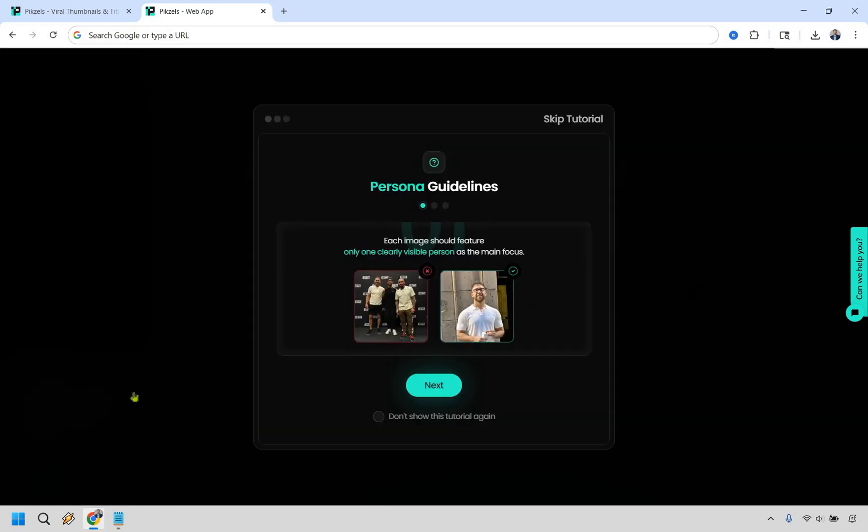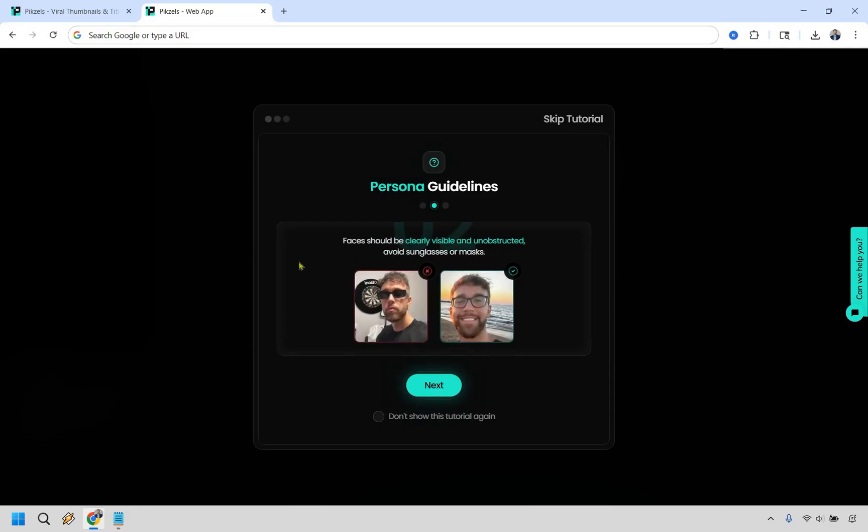It's going to give you some guidelines here which are pretty helpful. It says each image should feature only one clearly visible person. So make sure there's not three people, two people, just one. Next it says faces should be clearly visible and unobstructed. Avoid sunglasses or masks. So don't do this, but do something like that.